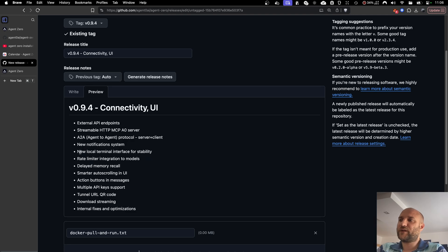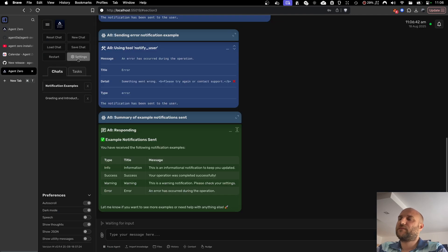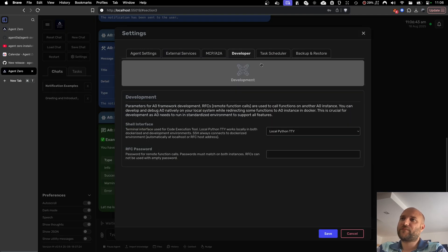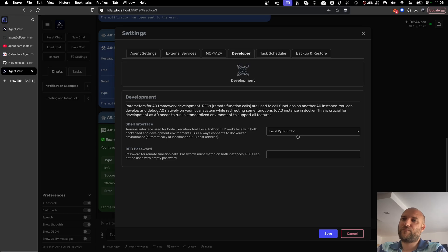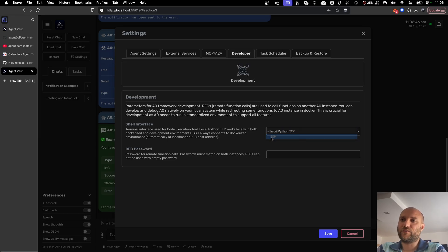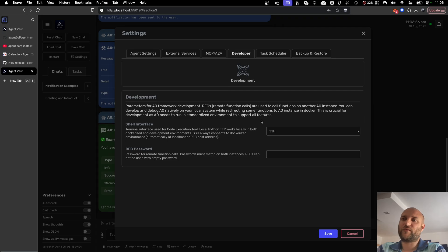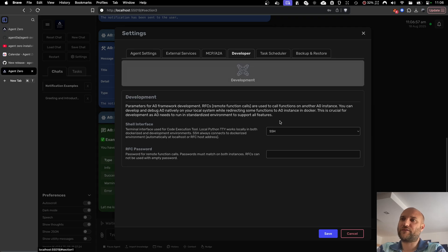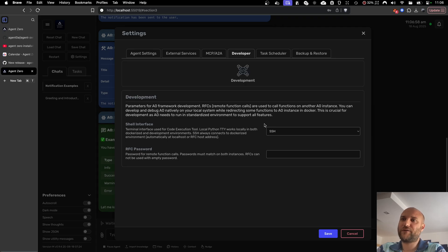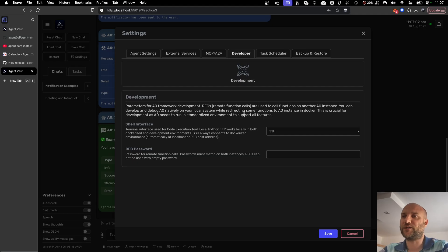Next improvement is new local terminal interface. Let me explain. Previously, Agent Zero used SSH to connect to its terminal. Even when it was running locally inside the Docker container, it used SSH pointed to local host to connect to the terminal session.